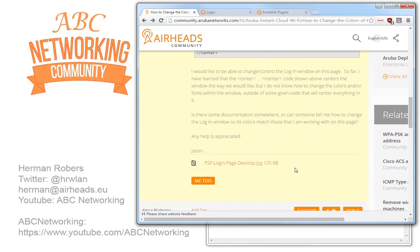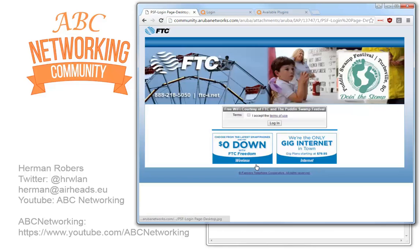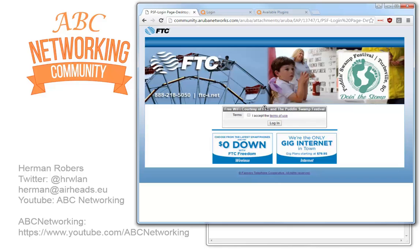He created a big part of the page which is all in blue and found that this part, which is part of the ClearPass guest, has a gray color and he asks how can I change that.